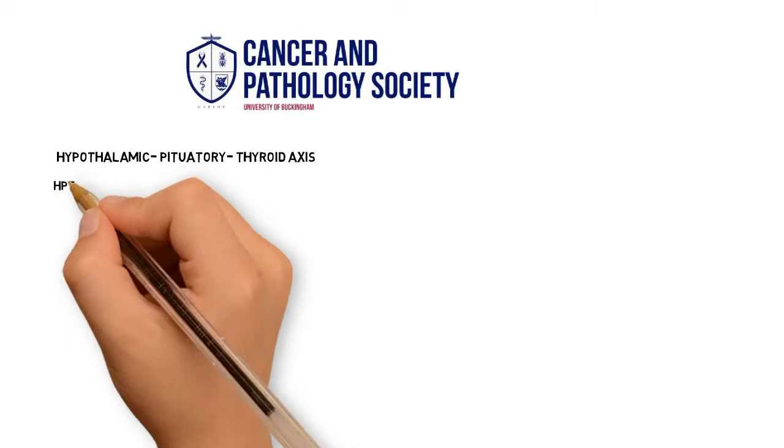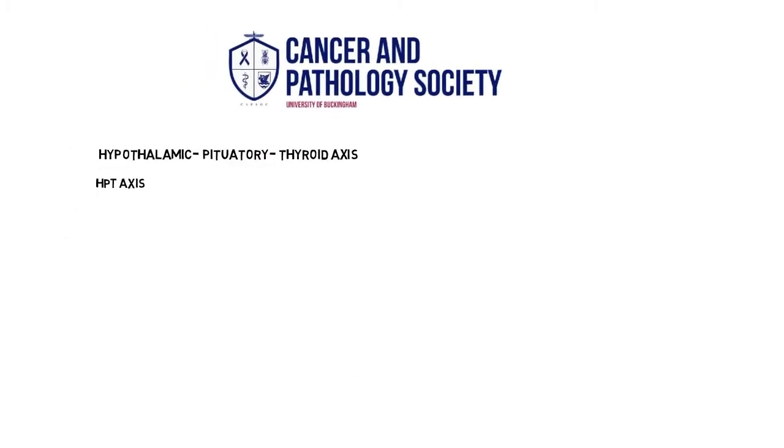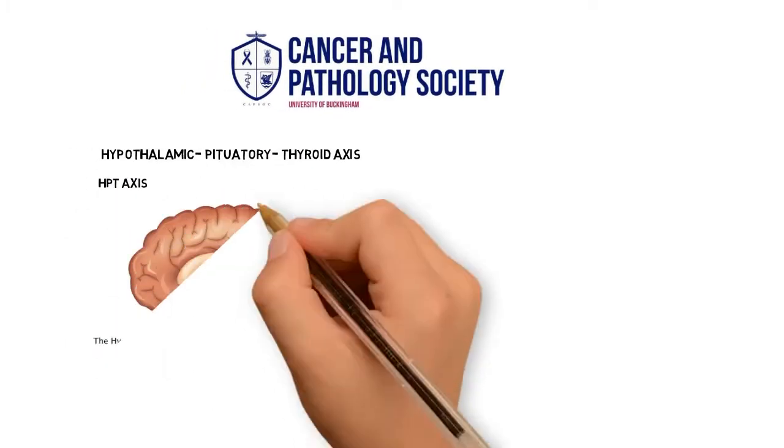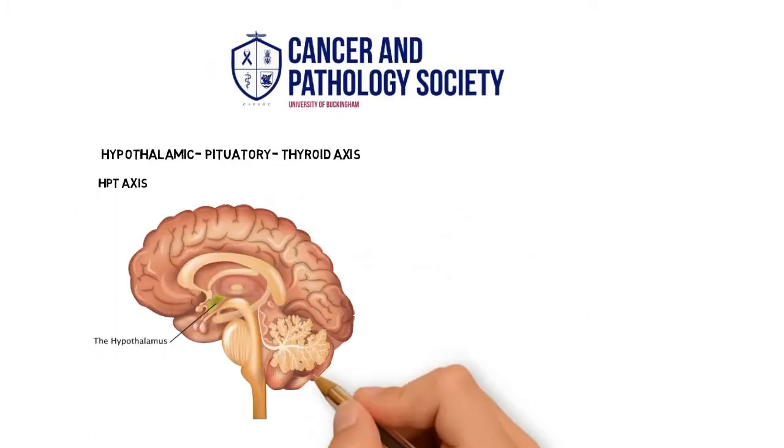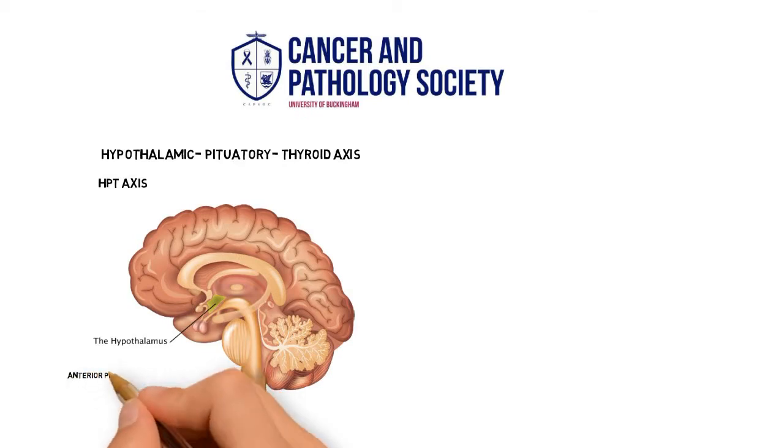We can tell from its name, the HPT axis consists of three key hormone secretary glands. The hypothalamus, which is anatomically located in the midline of the brain, inferior or below the thalamus, hence the name hypothalamus.